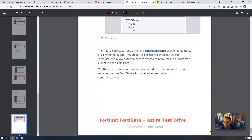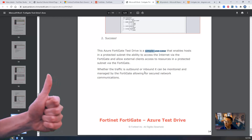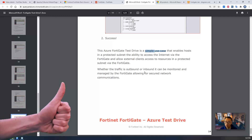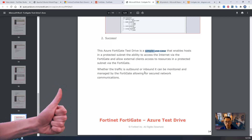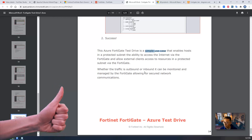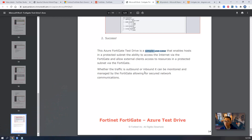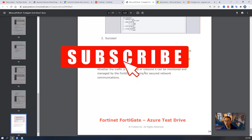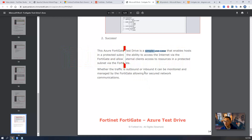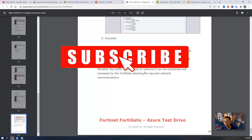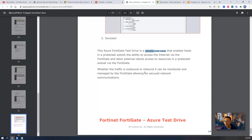That is all for this video. If you found this video useful, please give it a thumbs up. If you haven't subscribed to my channel yet, please subscribe. Thank you for watching, and see you in my next episode.